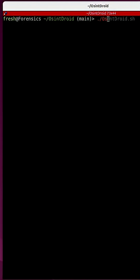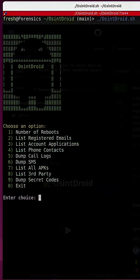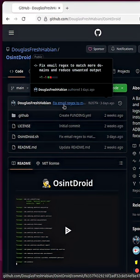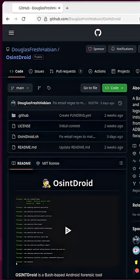It's very simple. Run the script and it will pull up the nine options available to you. This is an updated version. I updated the email regex to match more domains and reduce all the unwanted output on the screen.